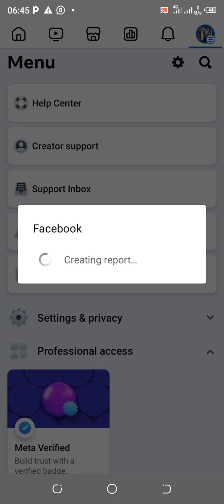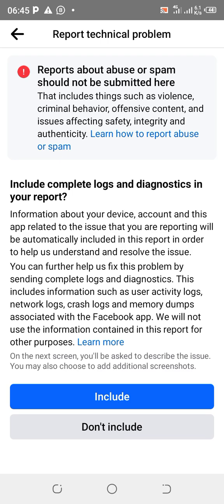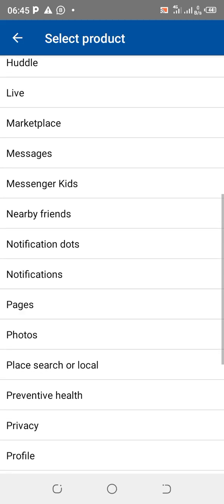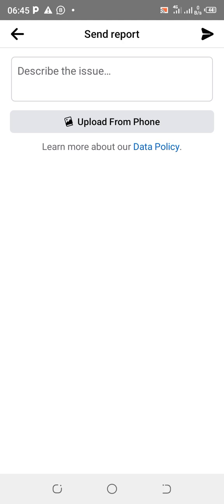Remember, these are three separate methods — don't do all three at once. Choose one method to use. When you get to the report interface, click 'Don't Include,' then select your page or profile. Click 'Upload from Phone' to upload that screenshot. Also write a description of where you're having the issue, copy your page link, paste it, upload the circled screenshot, so Facebook can see the exact place you're having trouble.